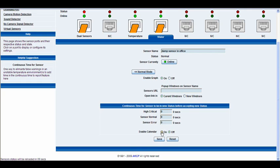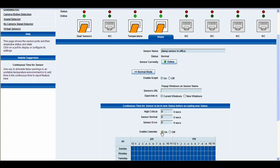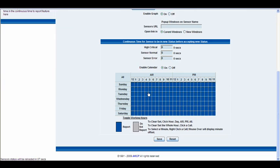And then lastly at the bottom we have the calendar options, where you can choose the hours in the day and the days in the week which you would like this sensor to report. So we'll go ahead and click save.